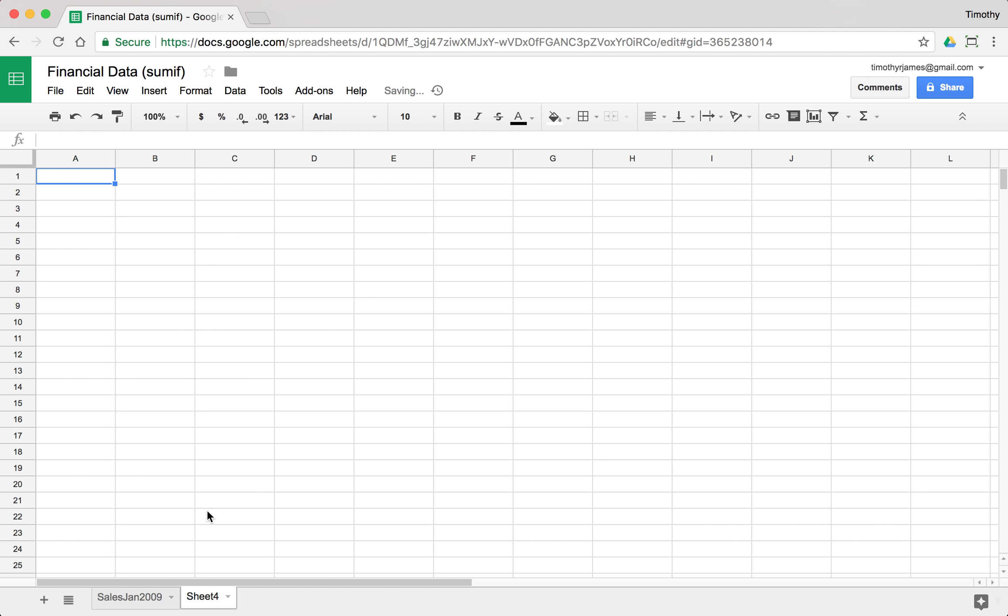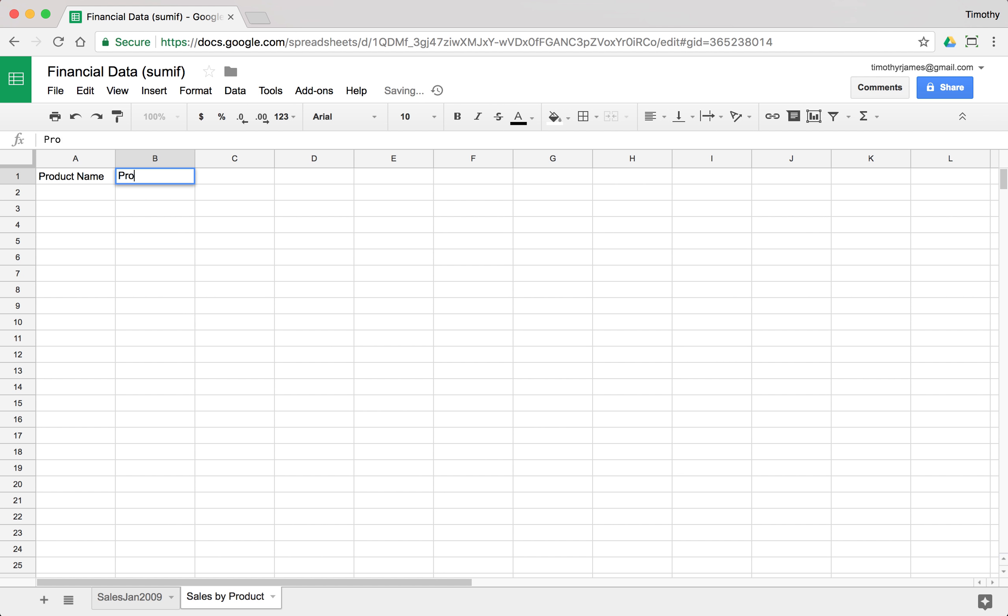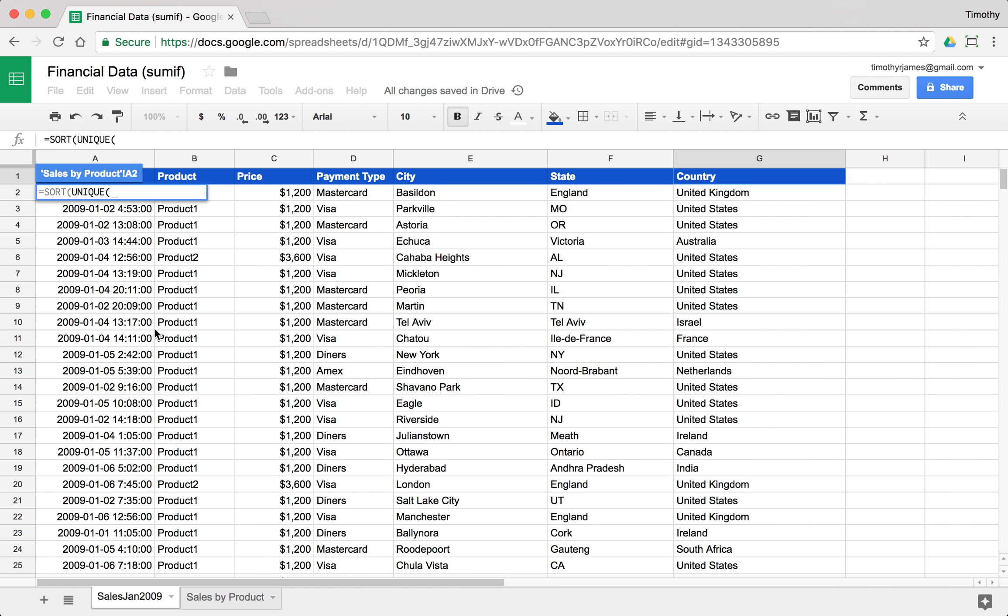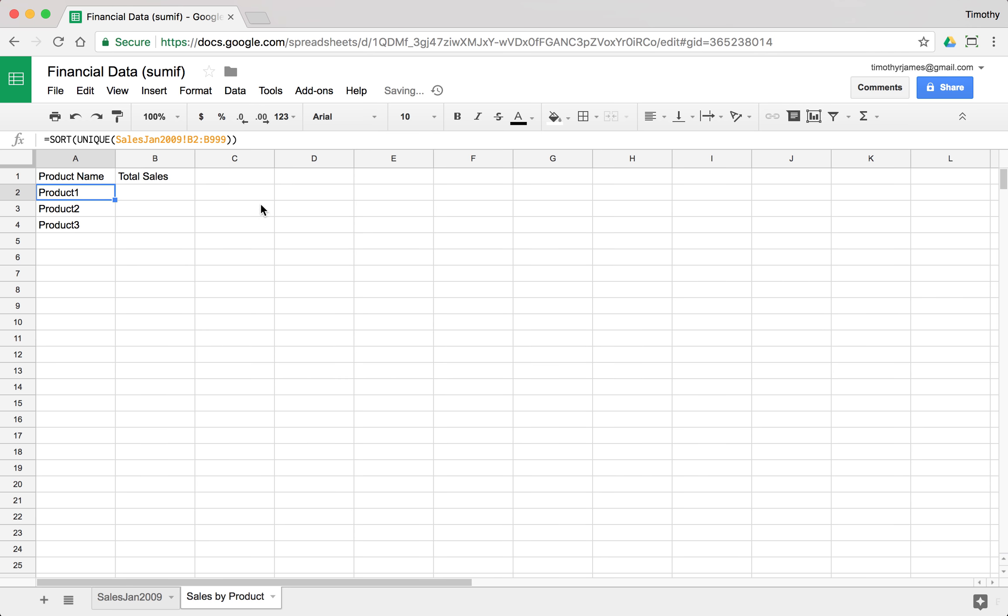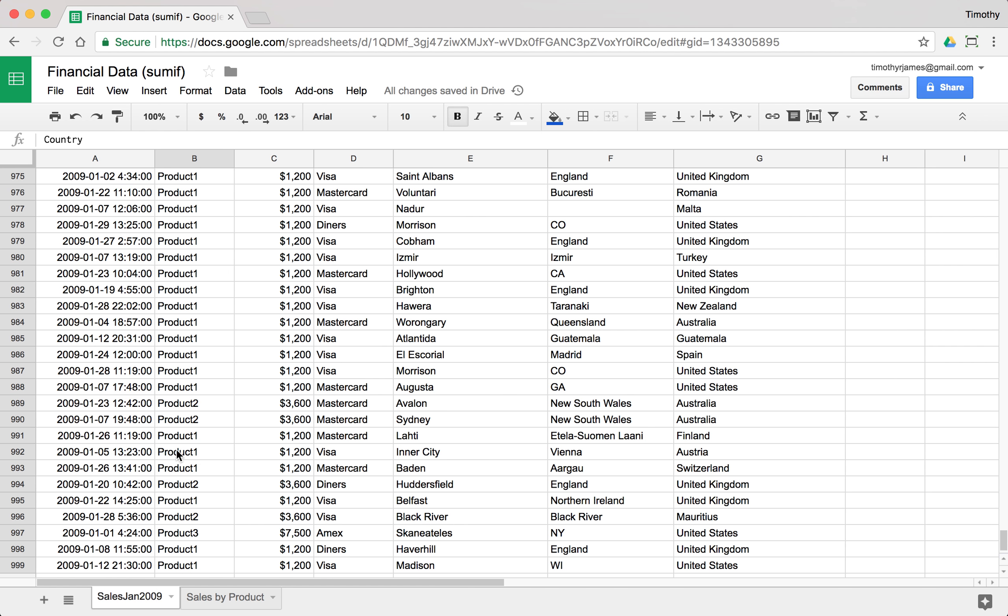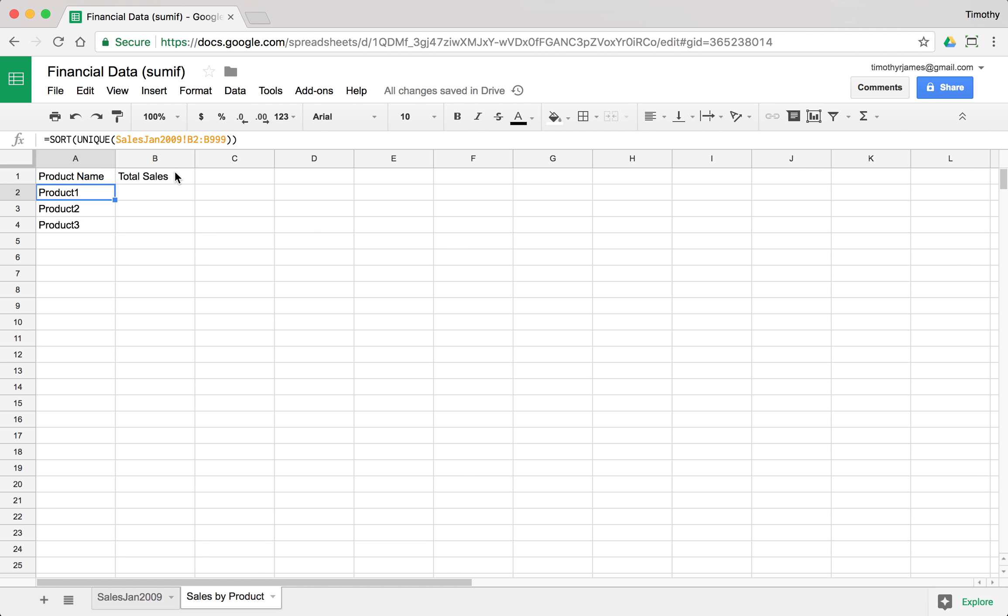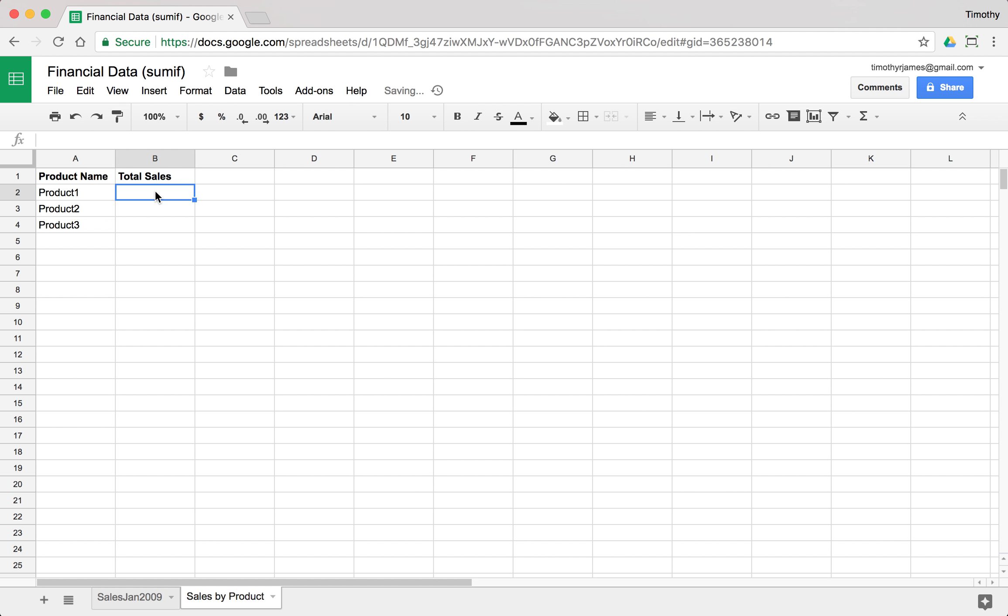So I'm going to go ahead and create a new sheet. We'll call this sales by product and I'm going to put in here product name and total sales. Then I'm going to use that combination of the sort and unique functions and I'm going to select unique values from my sales sheet in column B. You can see here we have product one, product two, and product three. Let's go ahead and bold these so they stand out a little bit more.